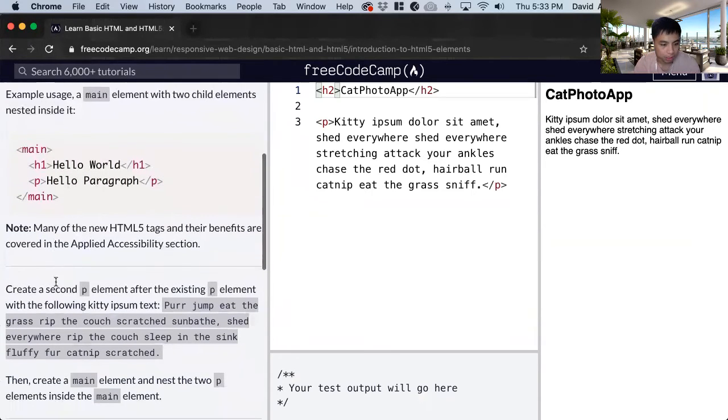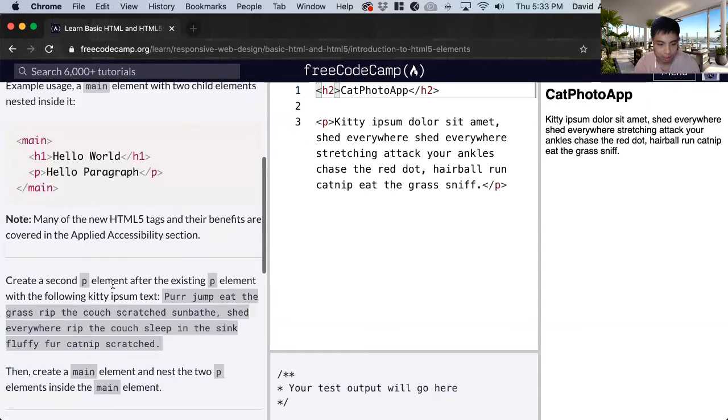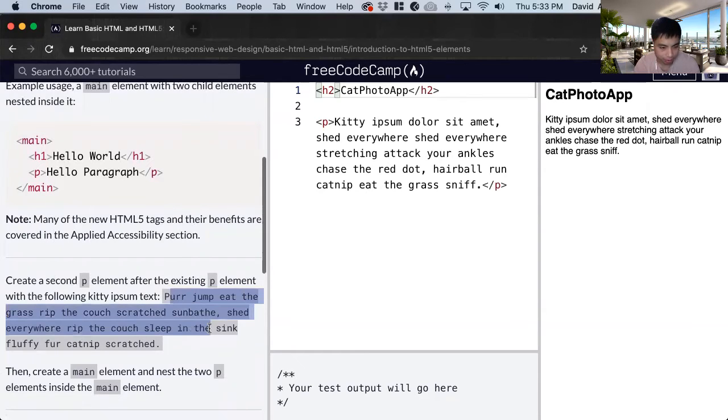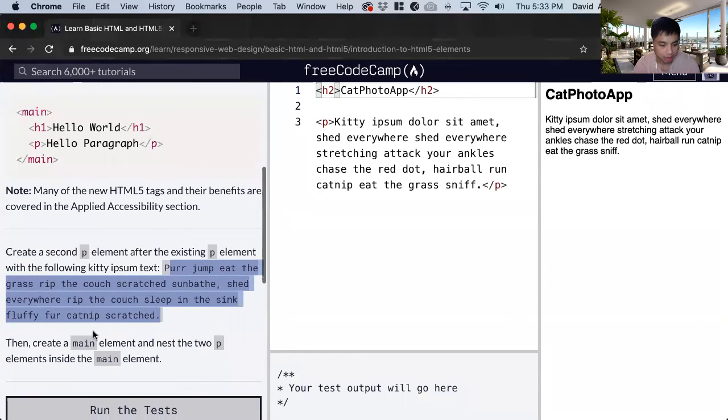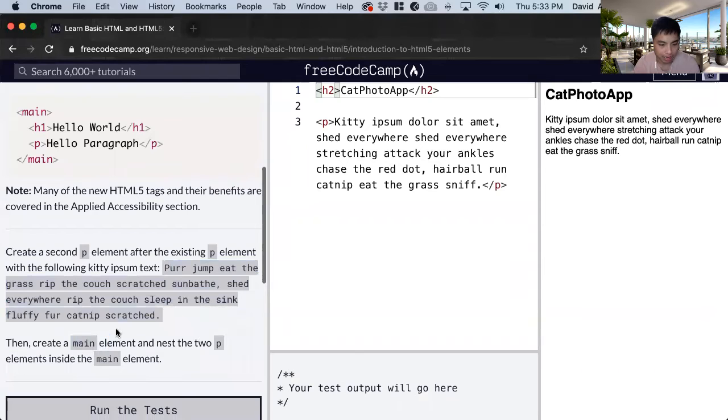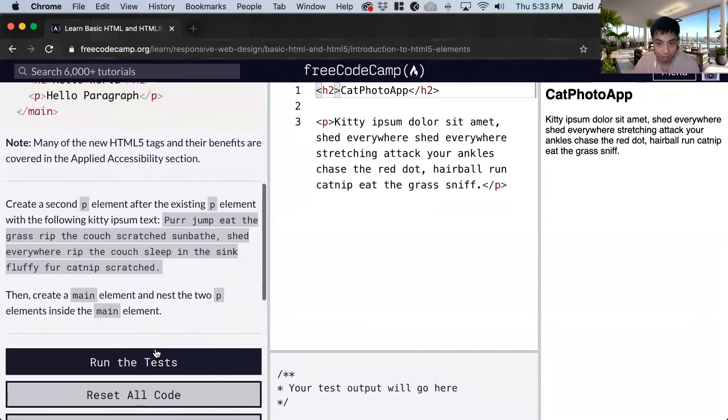So for this exercise, you want to create a second p element after the existing element with this text here. And then we want to create a main element and nest the two p elements inside the main element.